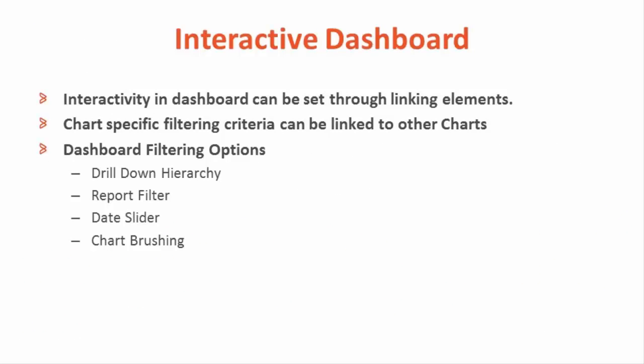Smart Reporting provides a couple of unique options to achieve interactivity in dashboard through linking or connecting multiple chart or report-specific elements with each other. There are types of report filtering criteria available and those can be linked to each other which will make the dashboard interactive or responsive in nature.